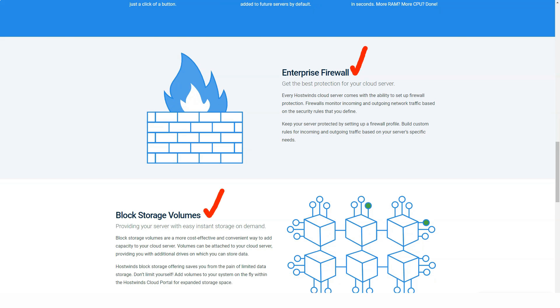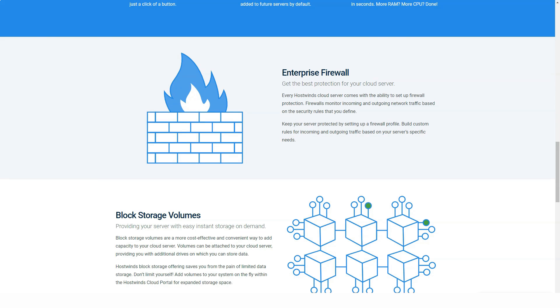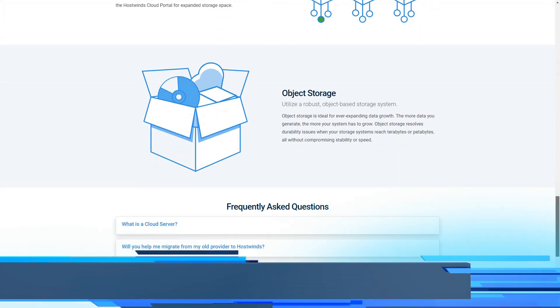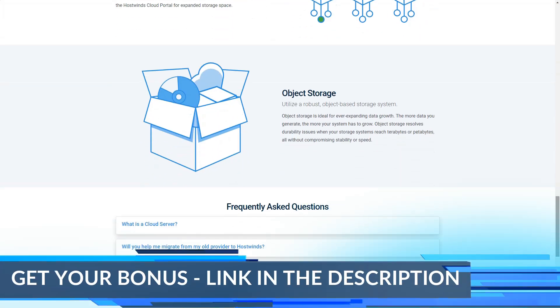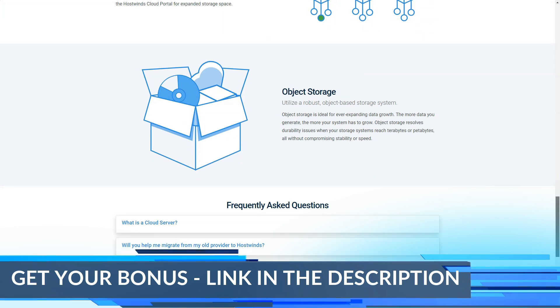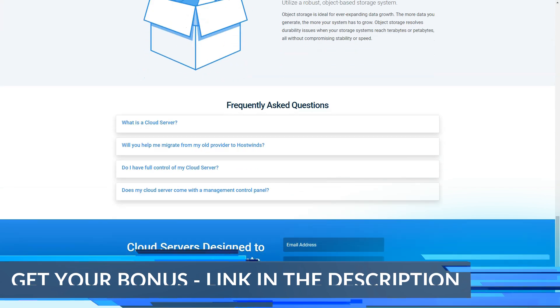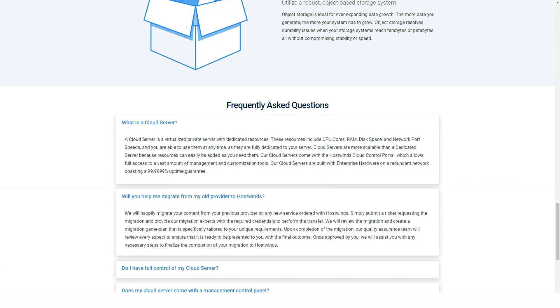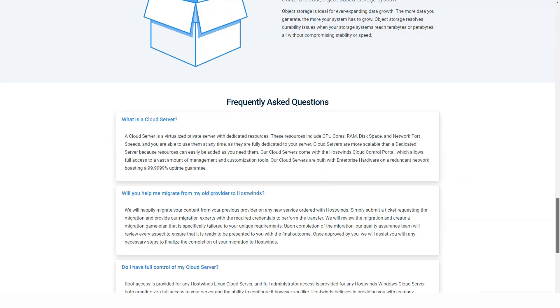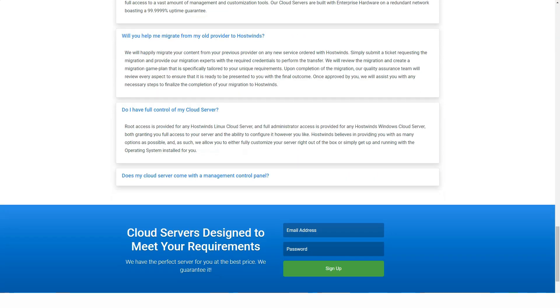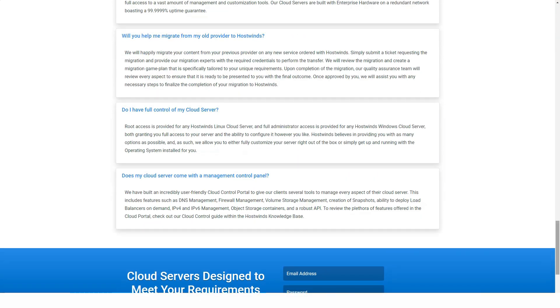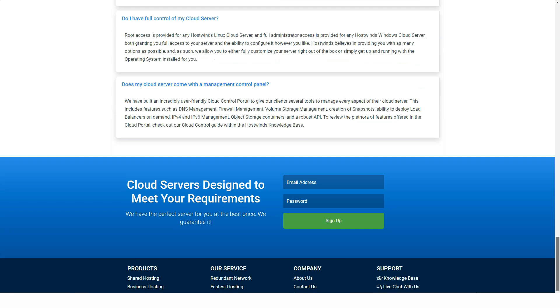E-commerce and security: Hostwinds' Softaculous library contains the Magento e-commerce app. We use Magento to create an attractive store using its drag-and-drop store builder. Hostwinds offers website monitoring for its shared and reseller plans, monitoring your site around the clock. It automatically submits a help ticket on your behalf if your site experiences downtime.